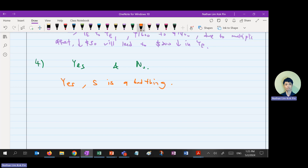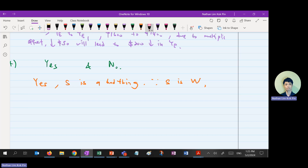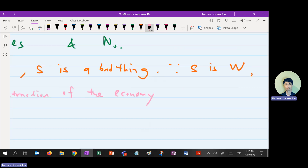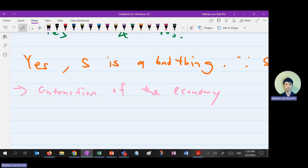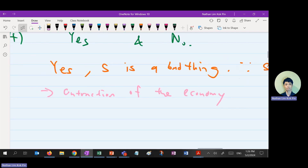Why is savings a bad thing? Because saving is a withdrawal. Withdrawal will lead to what — go through the entire vicious cycle: withdrawal leads to sales drop, unemployment goes up, income goes down, and so on. It will lead to contraction of the economy. You must write the entire vicious cycle. That's why saving is considered a bad thing.